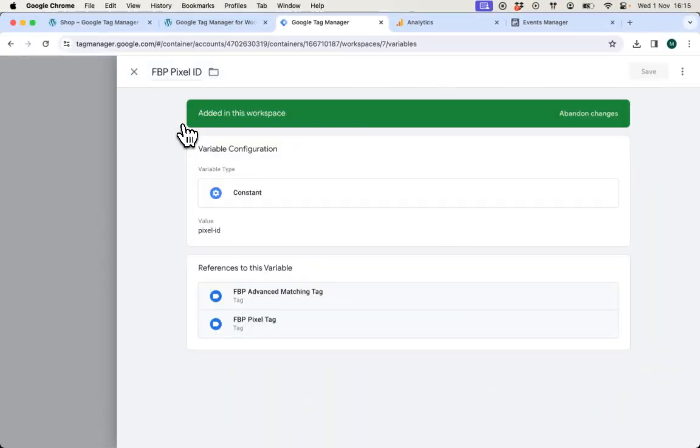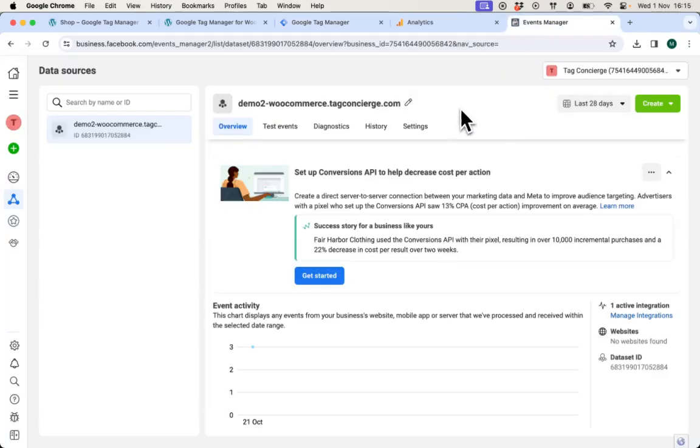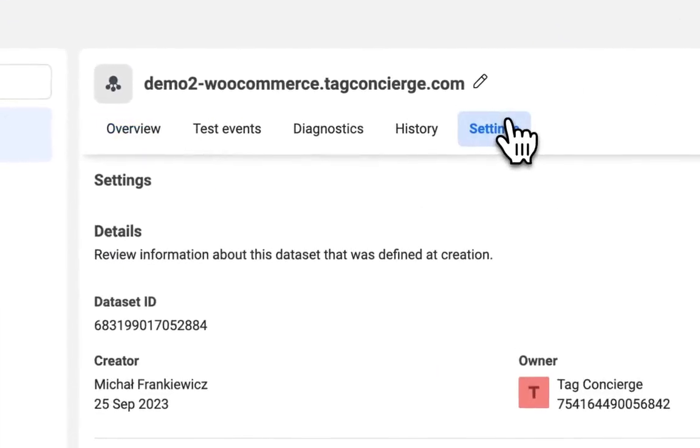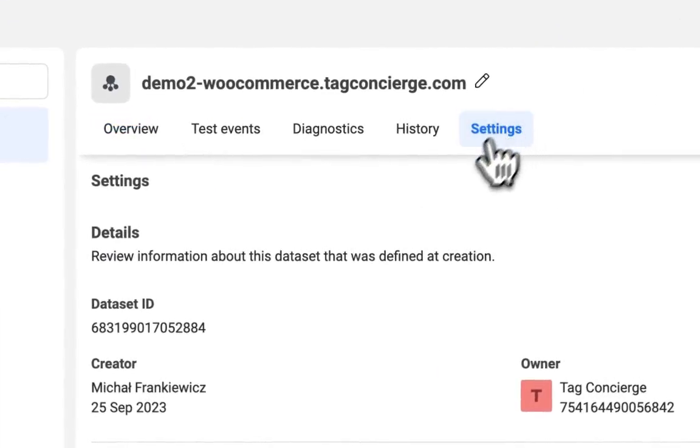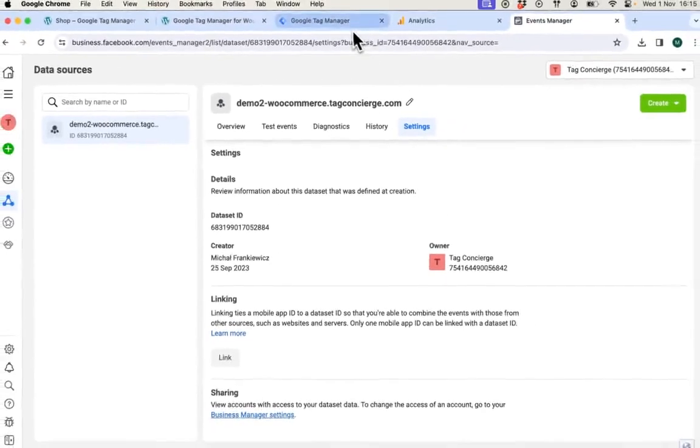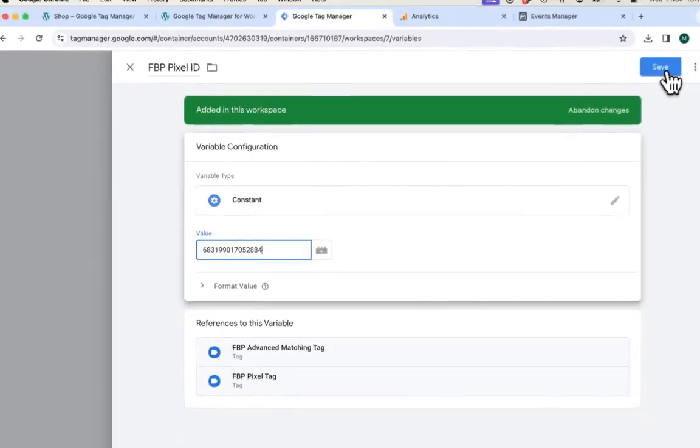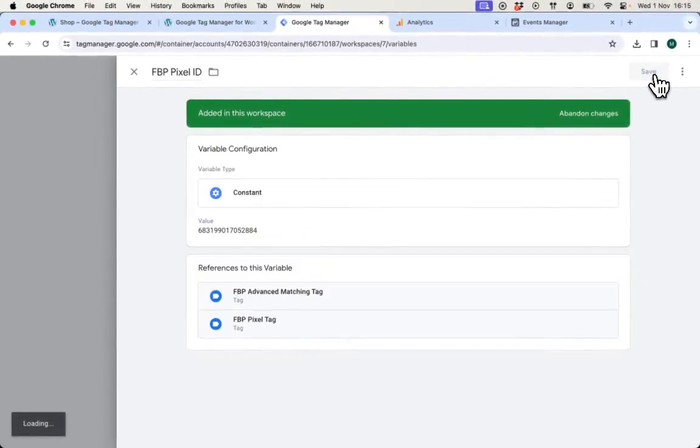Do something similar with Facebook ID. Navigate to Events Manager, select the correct data source and navigate to the settings, copy the data set ID and set it in GTM. Save the change.